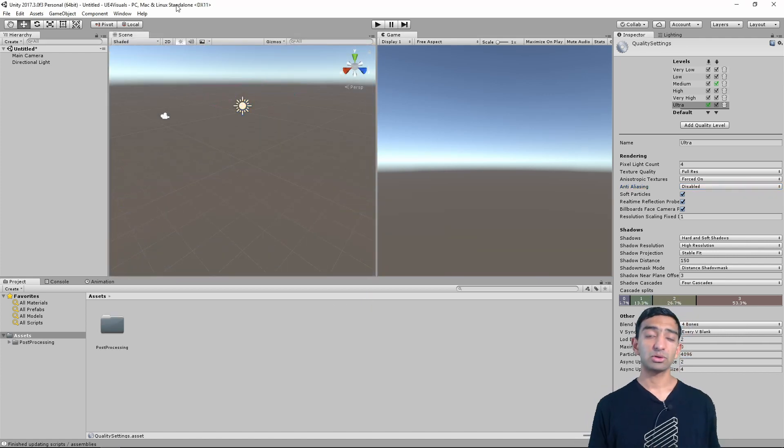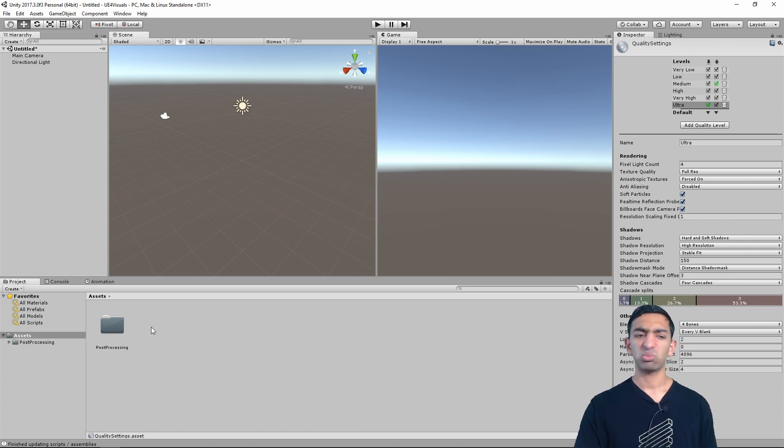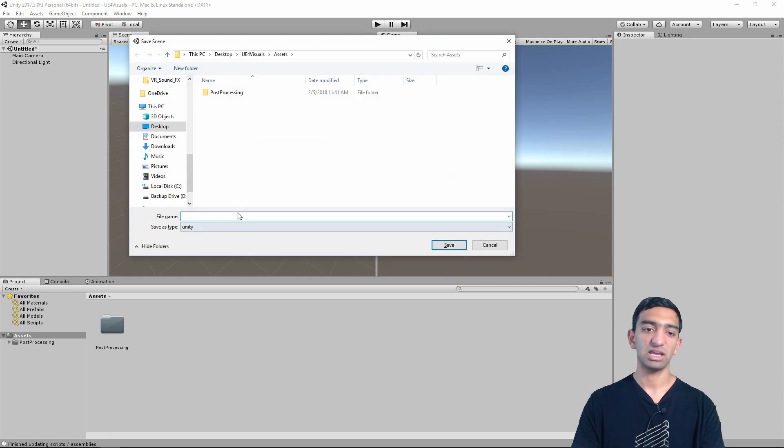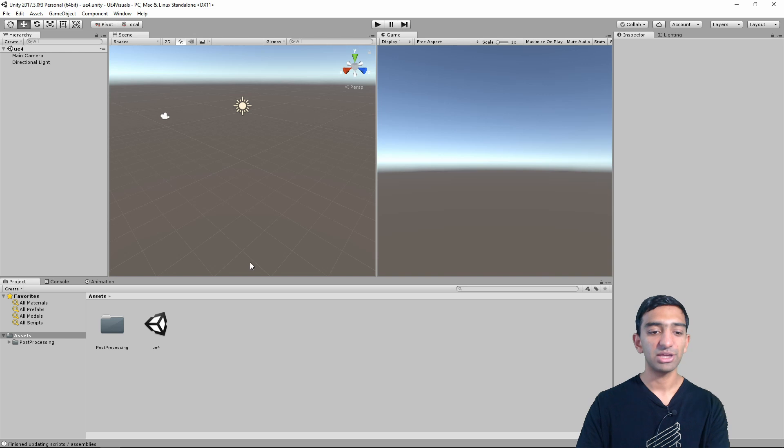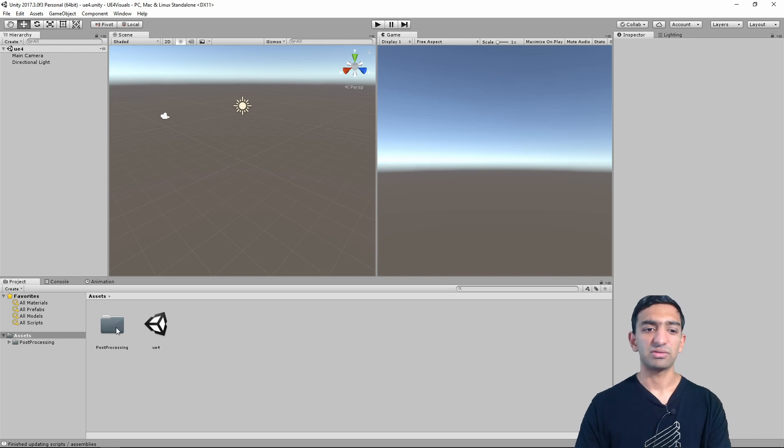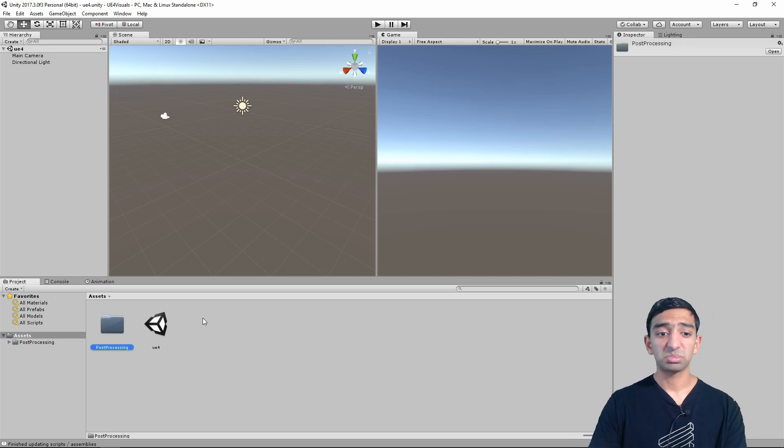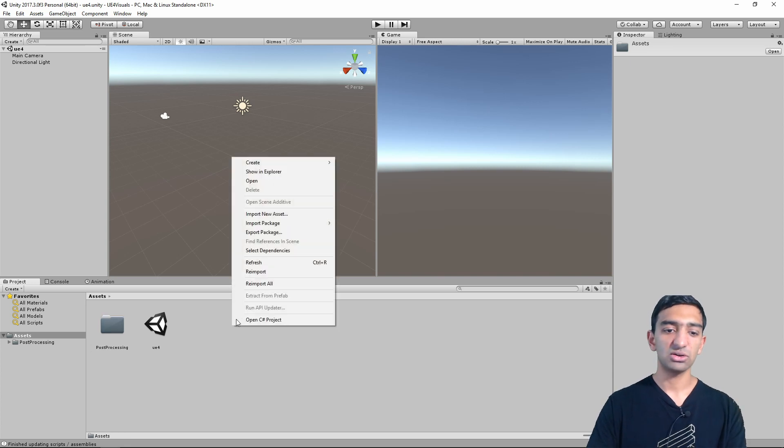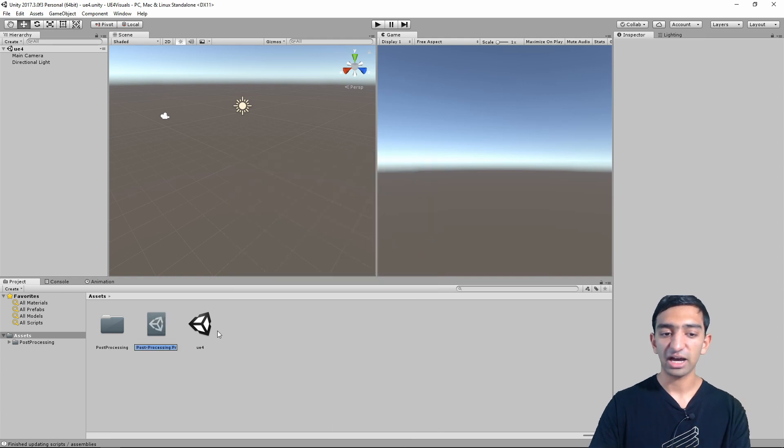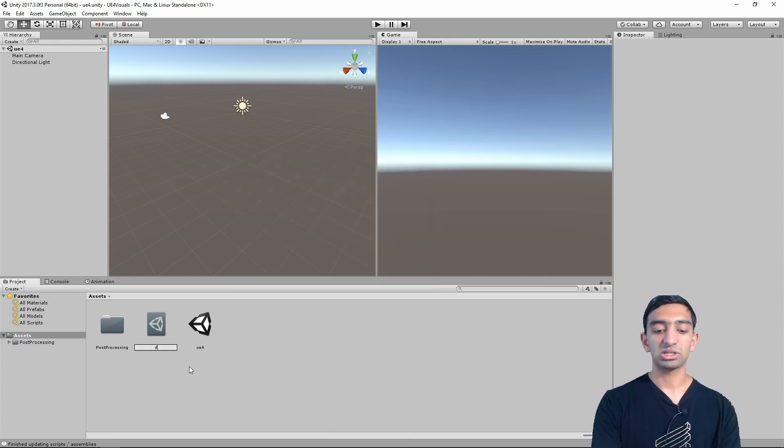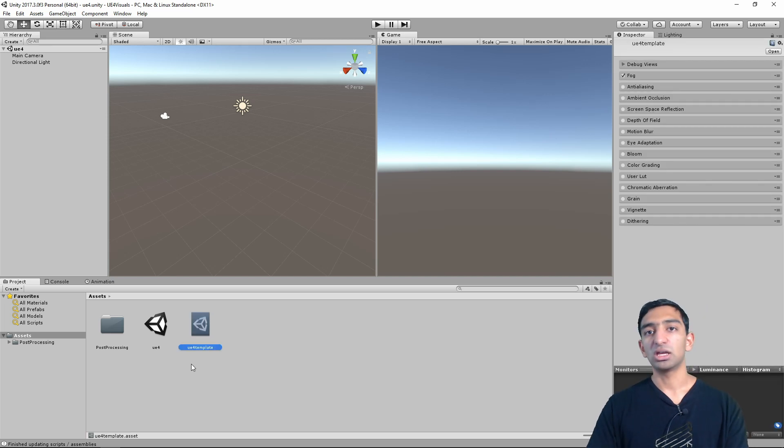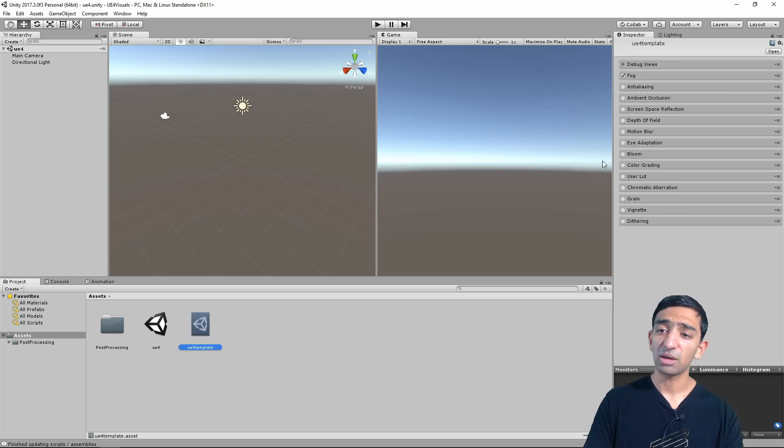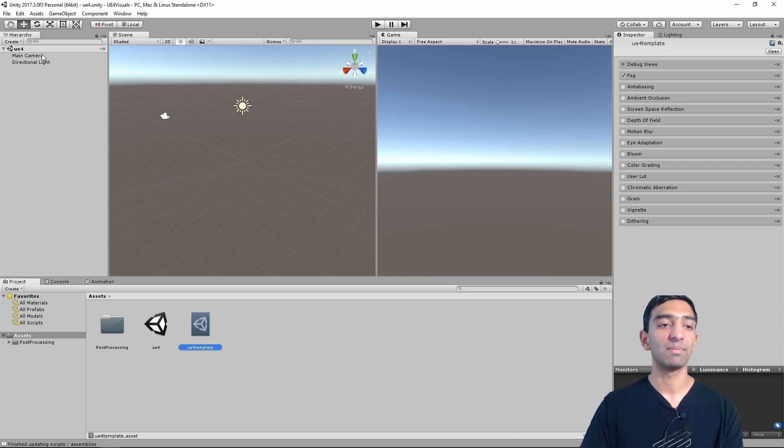Once you have post-processing installed into your project, you should just get a folder right down here. And while we're in the project scene, might as well go ahead and just save our scene. I'm just going to name it UE4 just so we have a reference to it on file. And to use post-processing, it's actually really easy. All you need to do is right-click here, do create, and post-processing file. So we'll just call this a UE4 template. And these are some of the options that come with the UE4 template that we're just creating a post-processing file for.